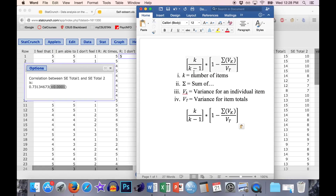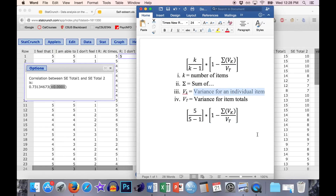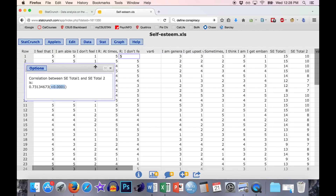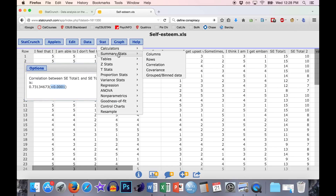First, k is just the number of items — we know that already. We have five items that make up the self-esteem scale, so we put in five. The first part of the equation is five over four, or 5/4. For the variance of k, we need the variances for all individual items. We have five items, so we'll add together five variances. To get those, go to Stat, Summary Stats, Columns. We only need the variance, but make sure to only click on the correct variables — items one, three, and four are regular, and then use the reverse-scored versions of items two and five.